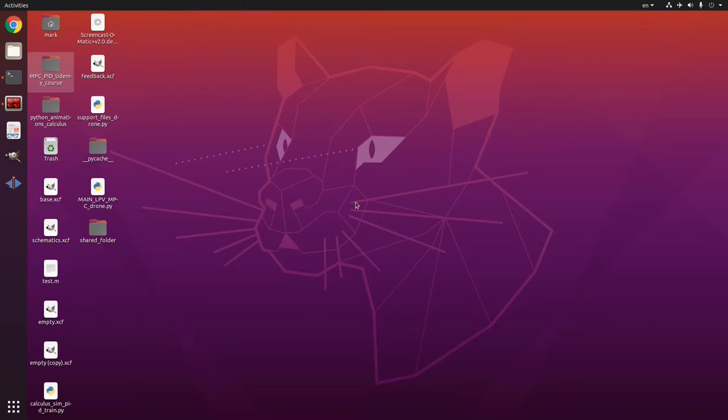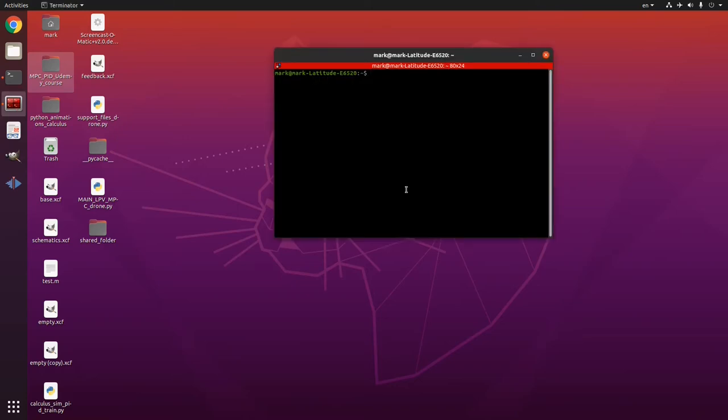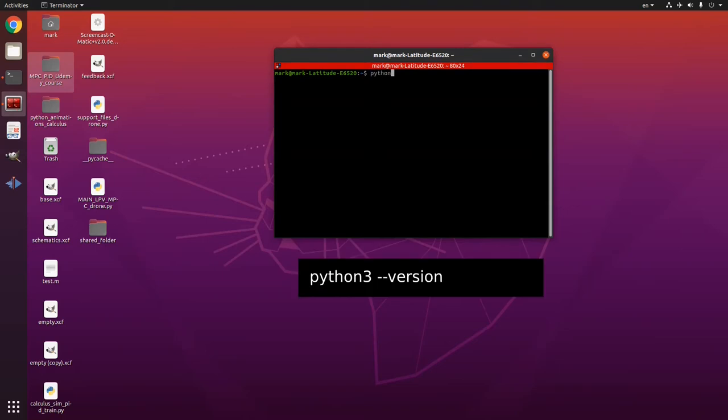If you have Ubuntu 20.04 like I have it here, then Python 3.8.5 should come by default along with numpy. You can check the version in terminal like this. Python 3 and then two dashes and then version. So you see I have Python 3.8.5.